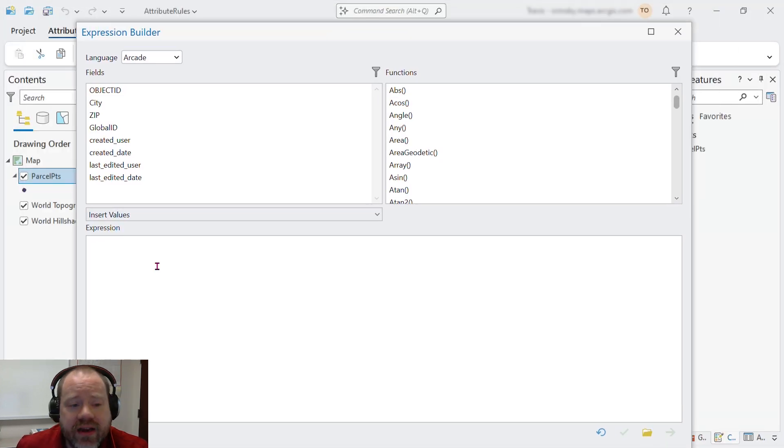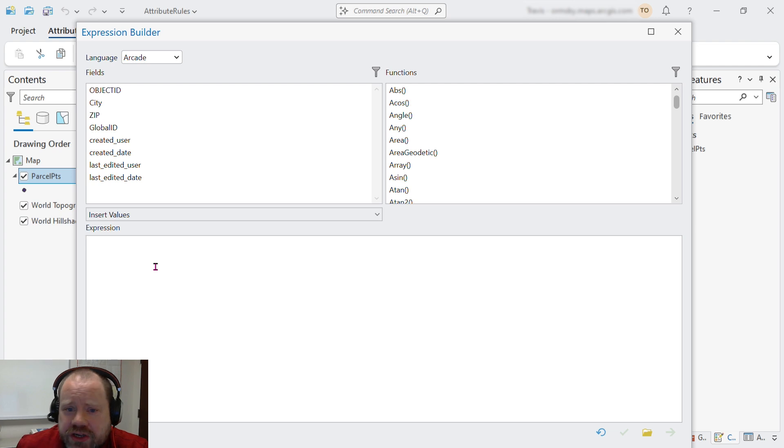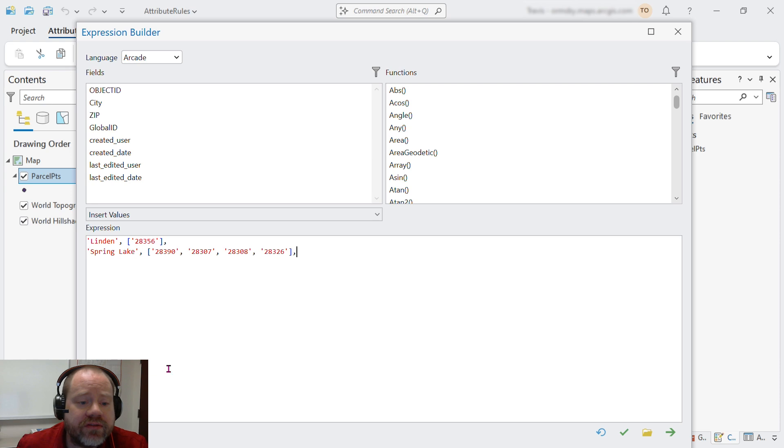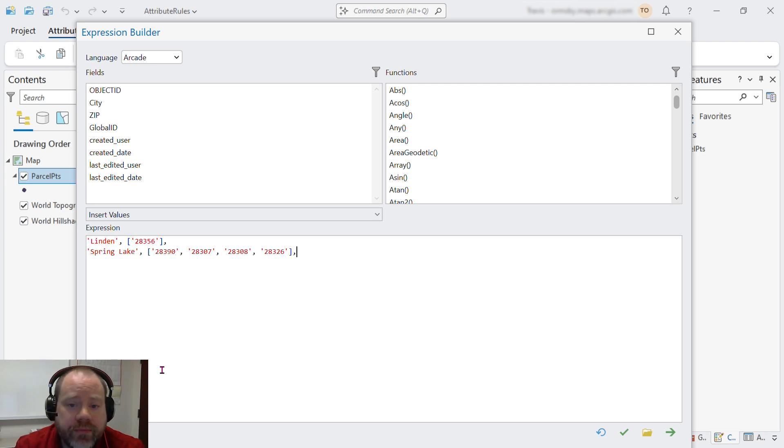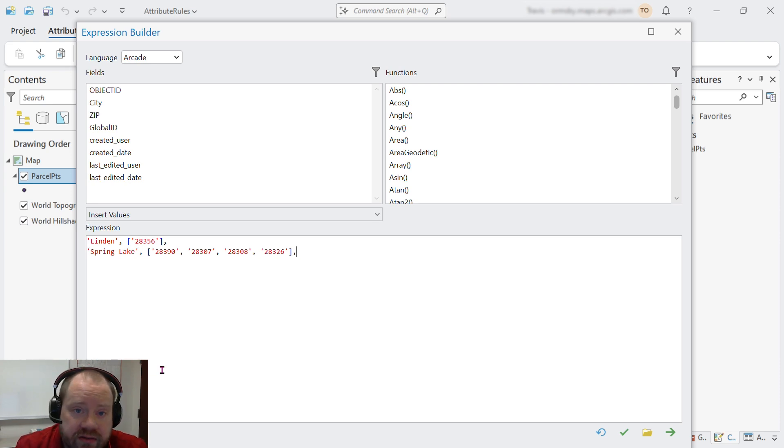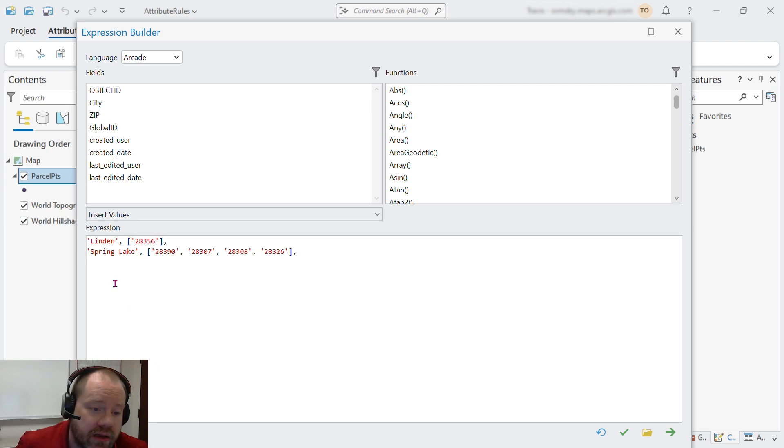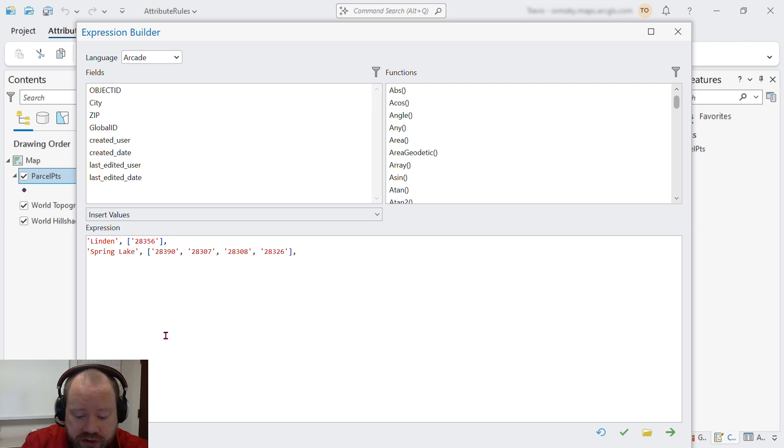We know that there are an array of potentially valid zip codes for each city, and I have a couple of examples for the cities of Linden and Spring Lake in North Carolina. What we'd like to do is, given the name of a city, return the array of acceptable zip codes. And we can do that with the decode function.